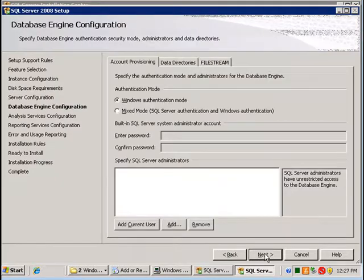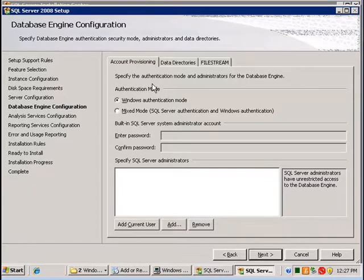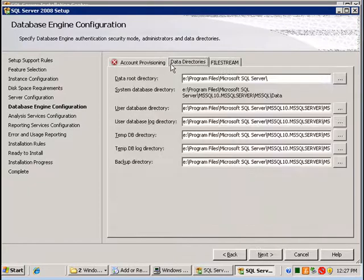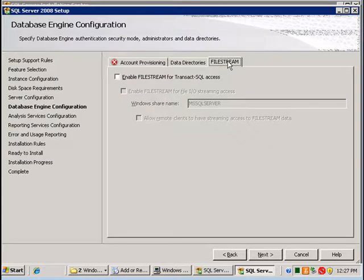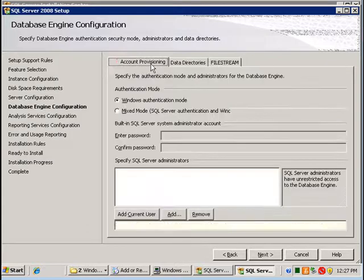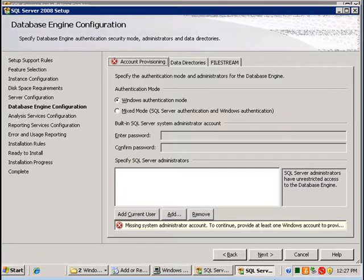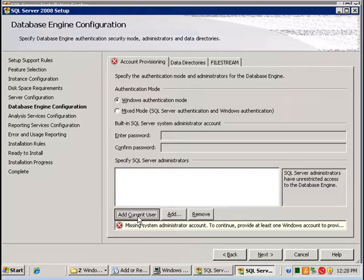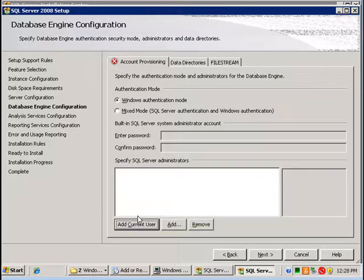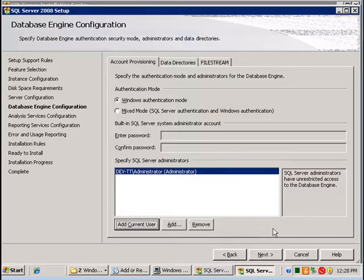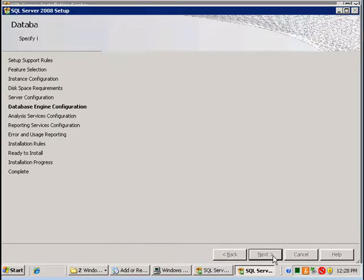I'm going to select Windows authentication mode for the authentication type and I'm going to leave the other sections as the defaults. We also need to add a SQL server administrator. I'm logged in as a domain admin so I'll add the current user as an SQL server admin. Go next.